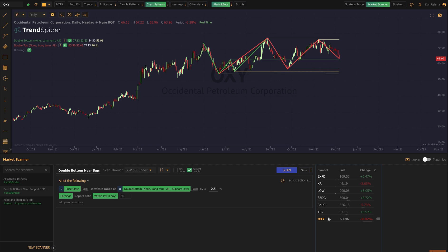So that's how TrendSpider's automated pattern recognition works on the charts and in the scanner for double tops and double bottoms. Keep your eyes out — we have more patterns on the way, and next up are channels. Also keep in mind these are not the only parts of the platform where you can use automated chart pattern recognition; you can use it in smart checklists and some other parts as well. Thank you very much for watching — I hope you find this interesting. If you haven't tried TrendSpider, it's a great time to start. Thank you and have a good day.